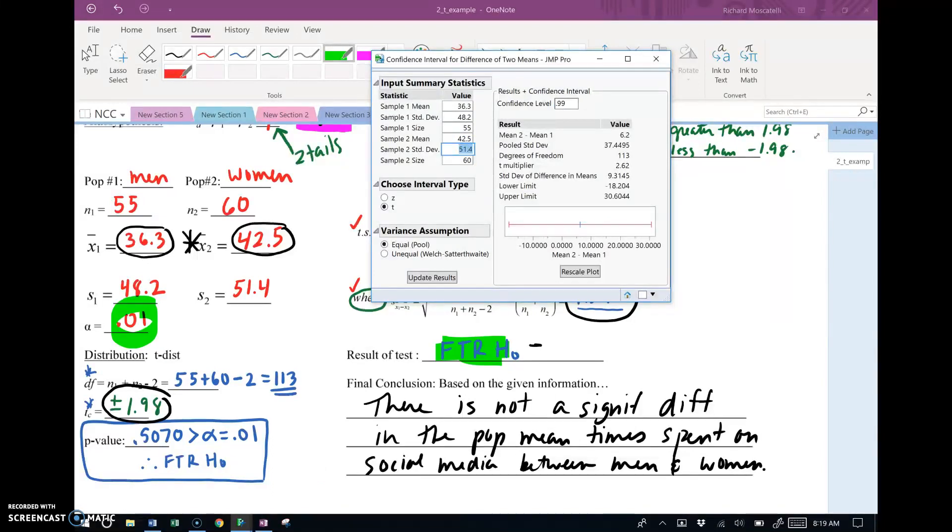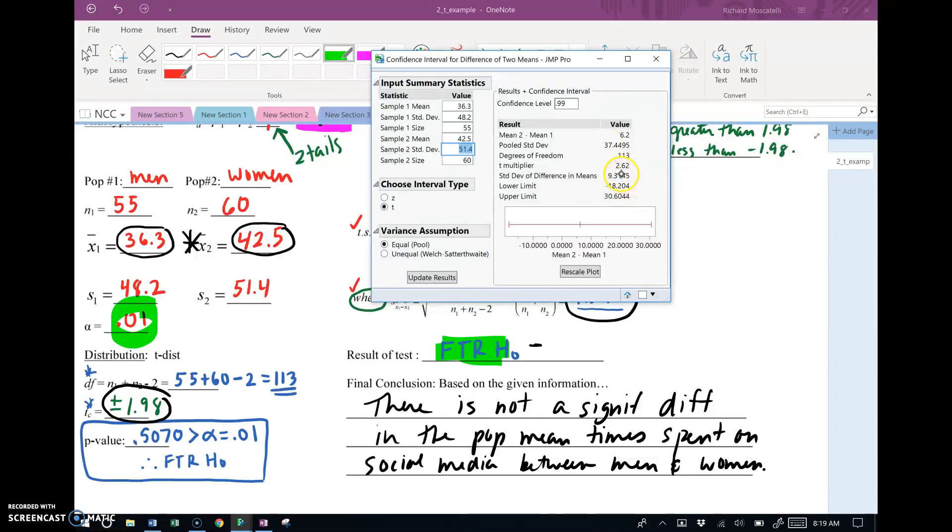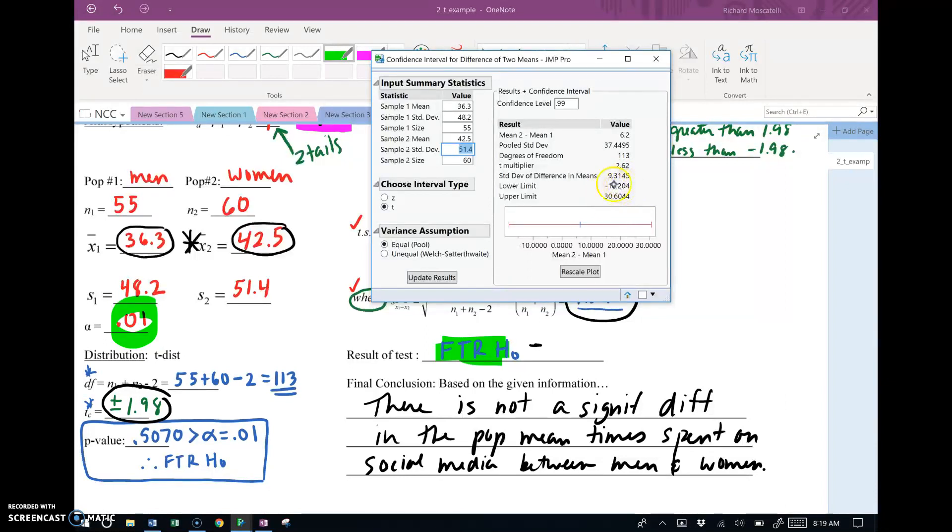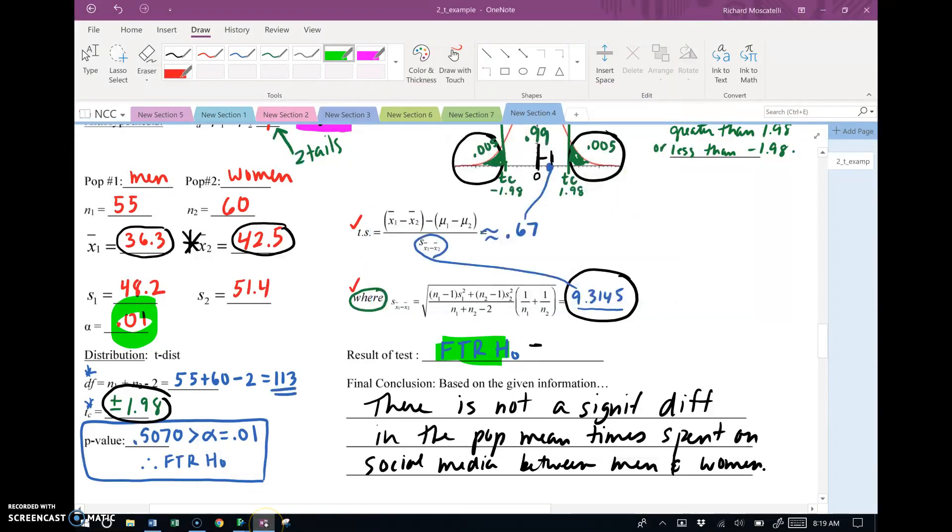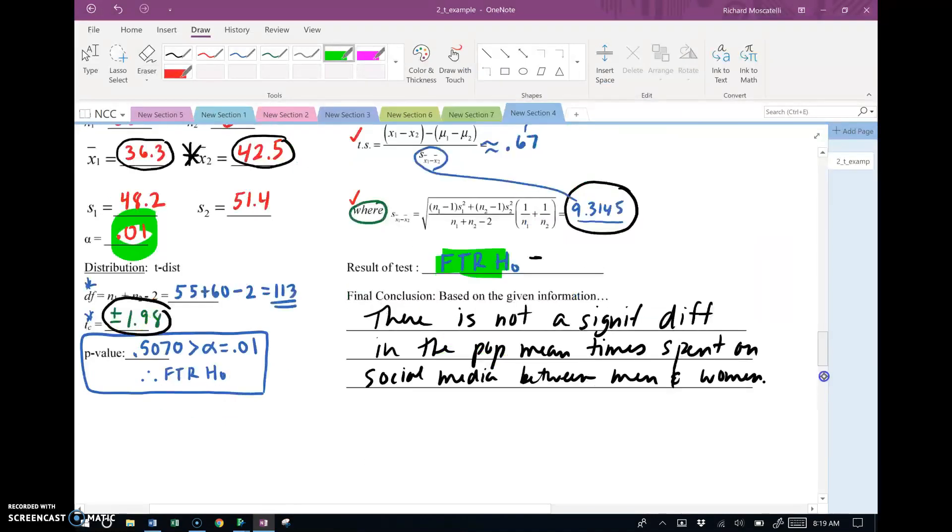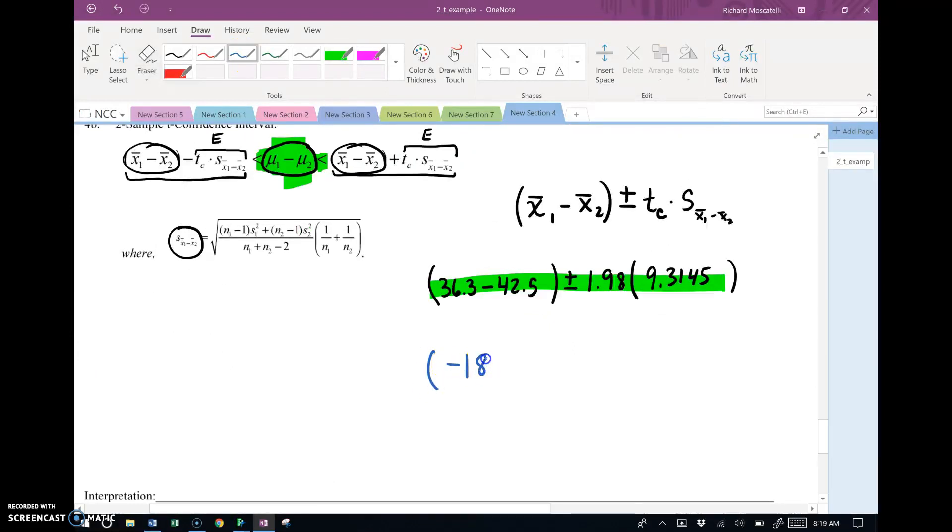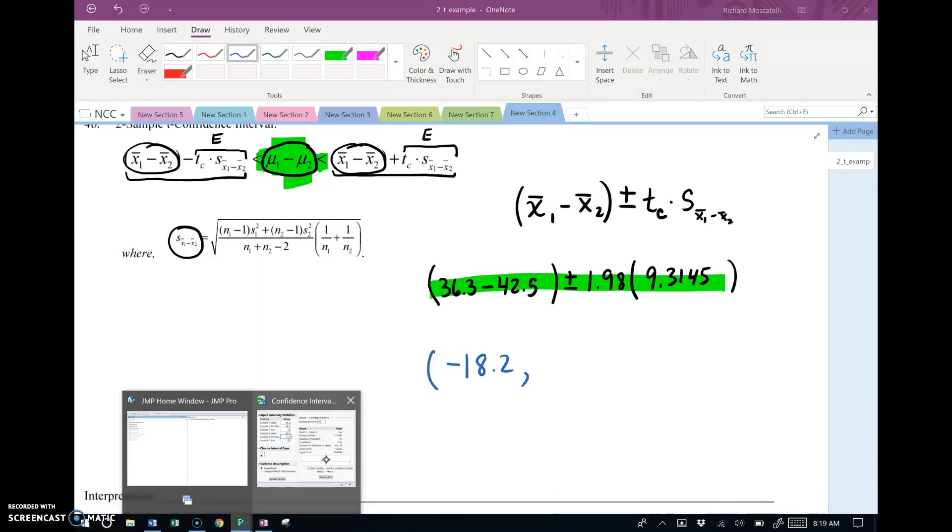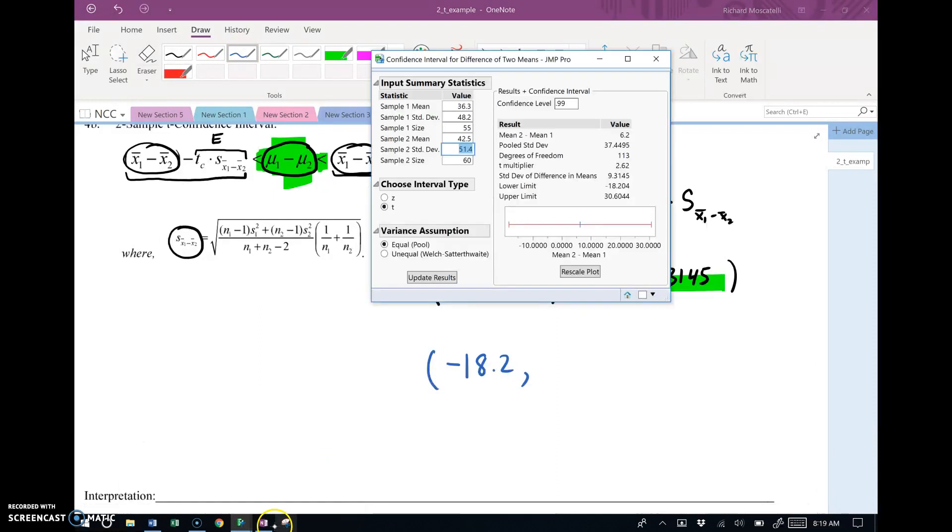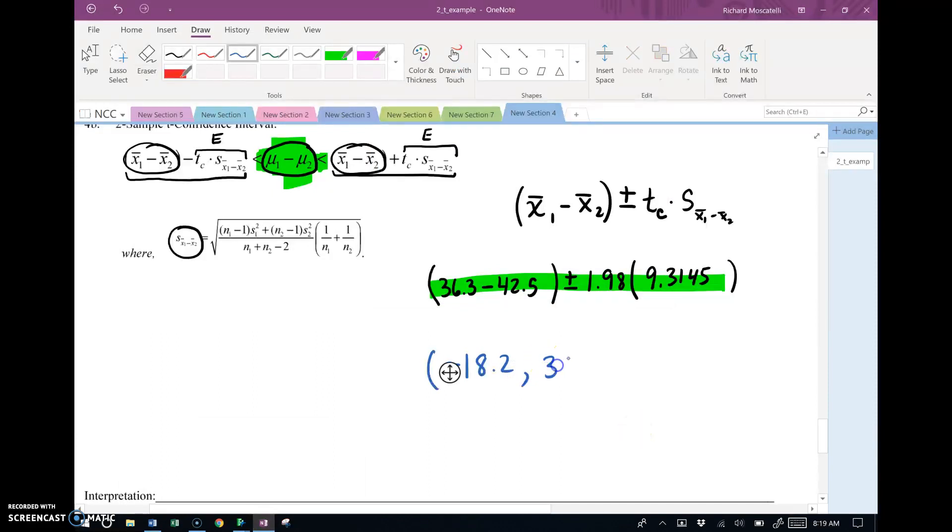So let's give a look here. And it works at everything. It lets us know the standard error calculation at 9.3145 number again. Here we go. Right here. There's my difference. The lower limit is negative 18.2. And the upper limit is about 30.6. Negative 18.2 and 30.6. To be honest, that's a fairly large gap. And a lot of people wouldn't be too happy with this confidence interval.